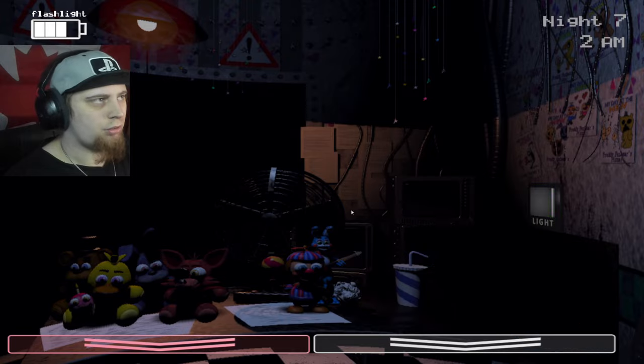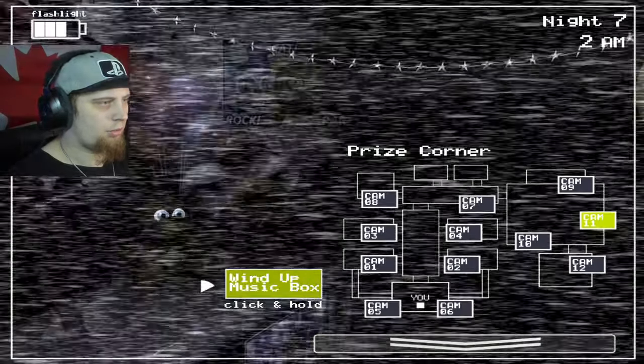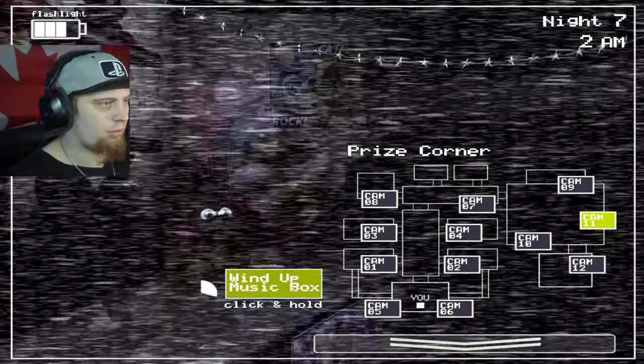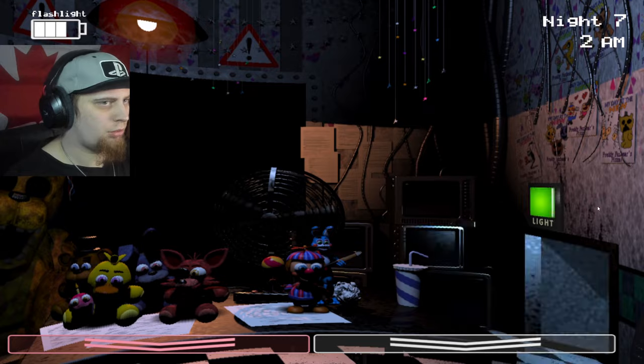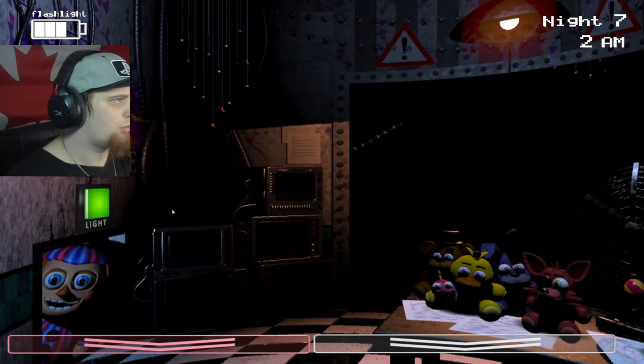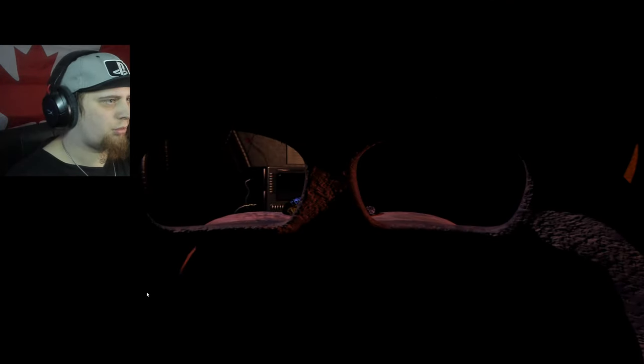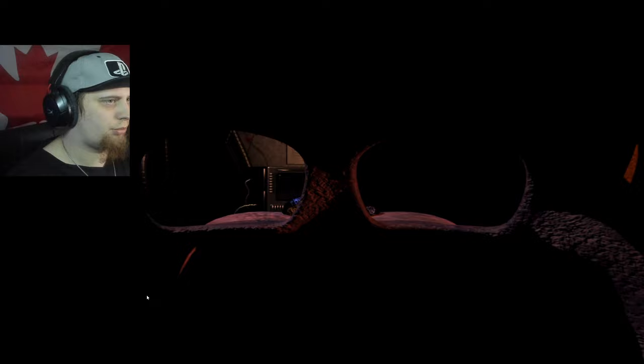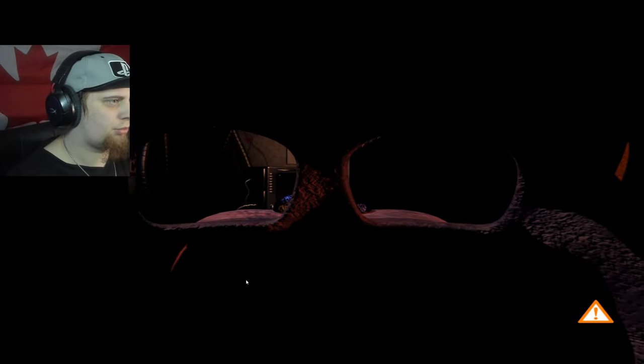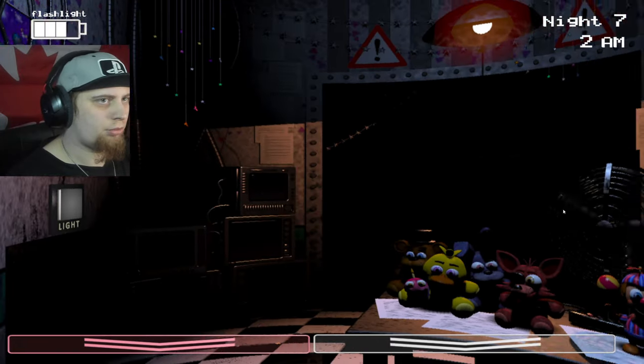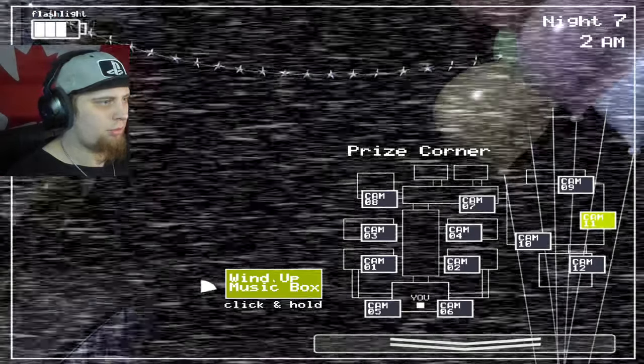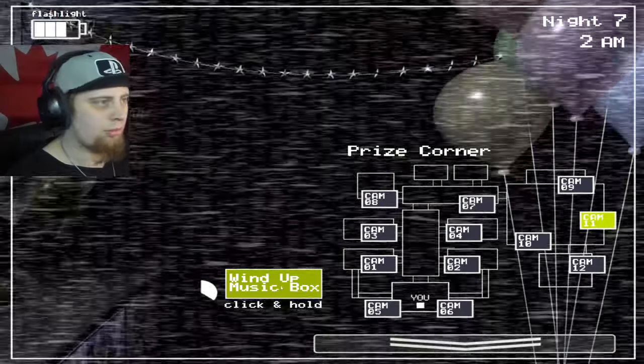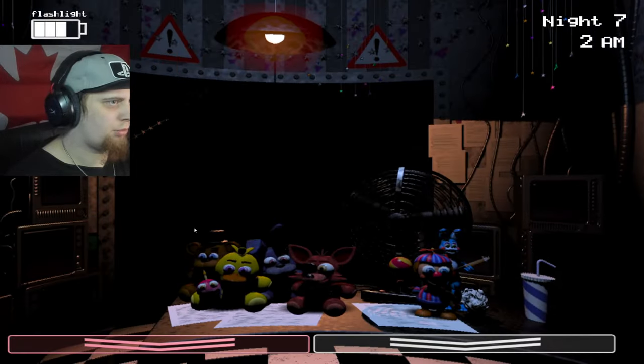The only reason I would probably die is poor RNG. If I fuck up, trying to figure out what is a mess up and what is deliberately punishing is a bit hard in this game. Look at all those freaking plushies.